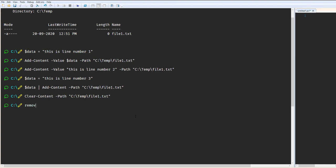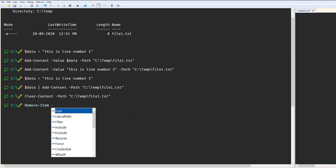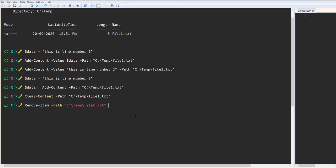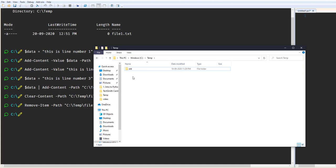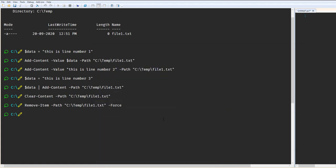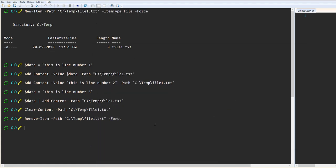If you want to delete the file entirely, there is a command called Remove-Item. Provide the file path, give a Force action, and that file has been removed. So this is how to create a file, add content, clear the content, and remove the complete file.